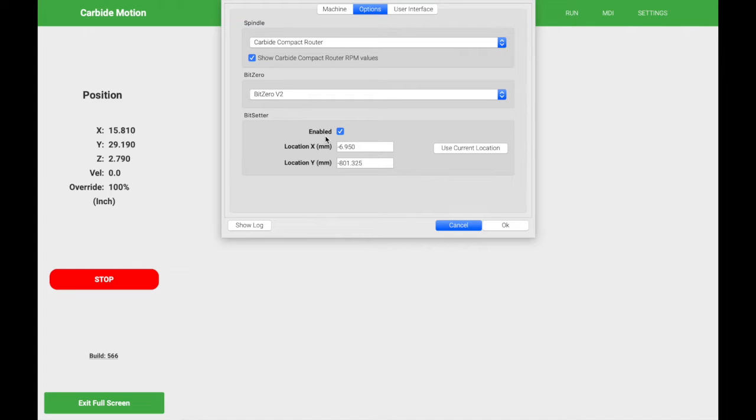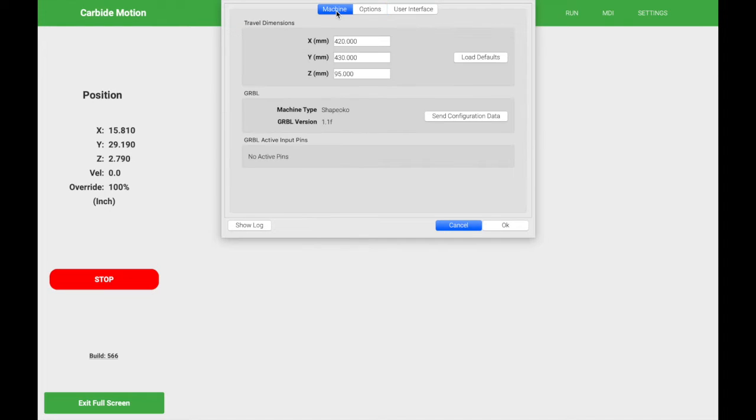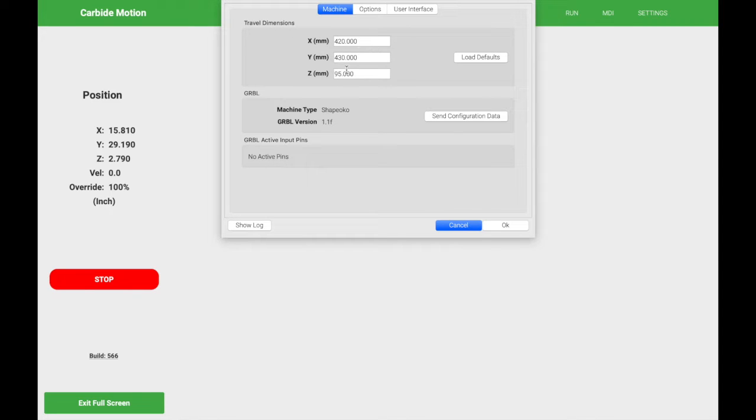So as I was practicing for this video, I have changed my CNC settings to a different size CNC than I currently have. So now what we're going to do is we're actually going to configure my current CNC appropriately. So when you click on settings, you're going to click on this machine tab first. As you can see here, I have the travel dimensions set up here in millimeters, X, Y, and Z. This is not the correct size for me, and it might not be the correct size for you guys.